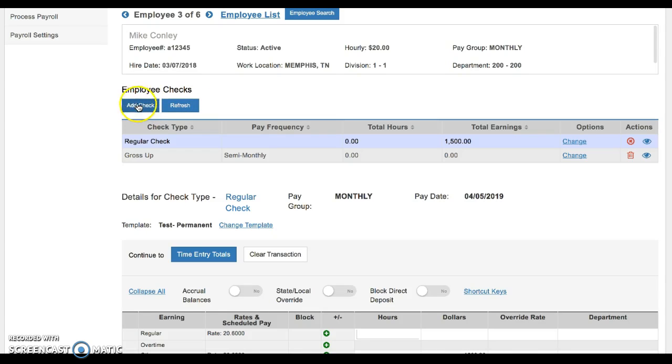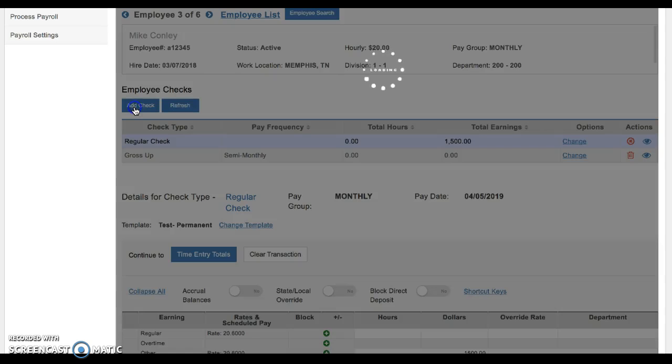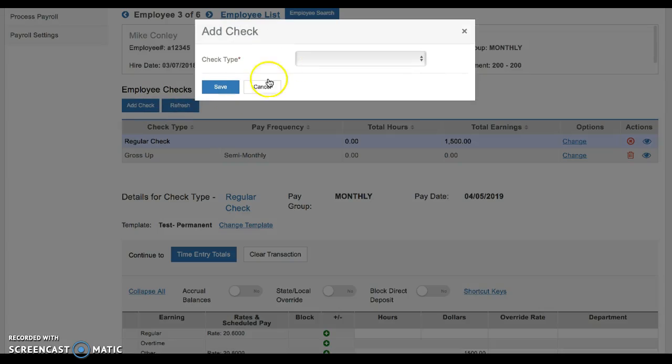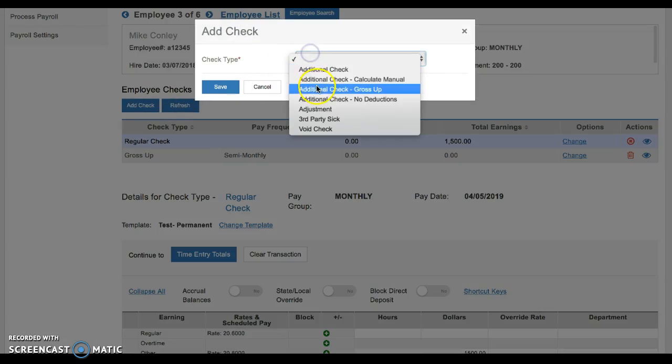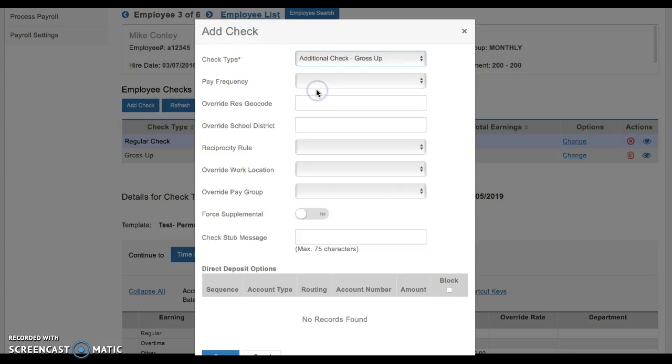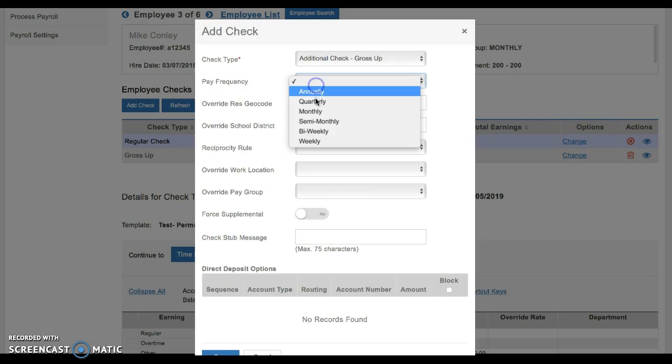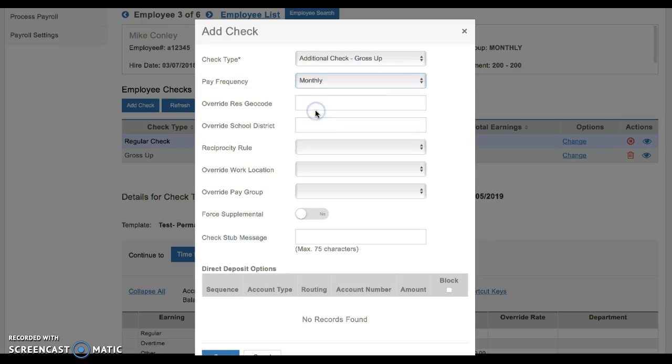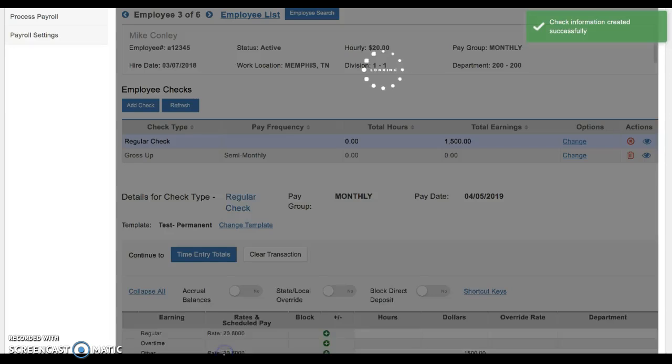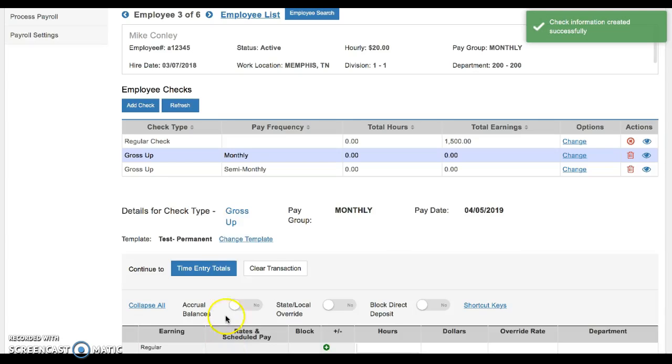And again, just remember when you add it, select gross up, pay frequency, disregard the rest, save, and make sure that that bar is highlighted.